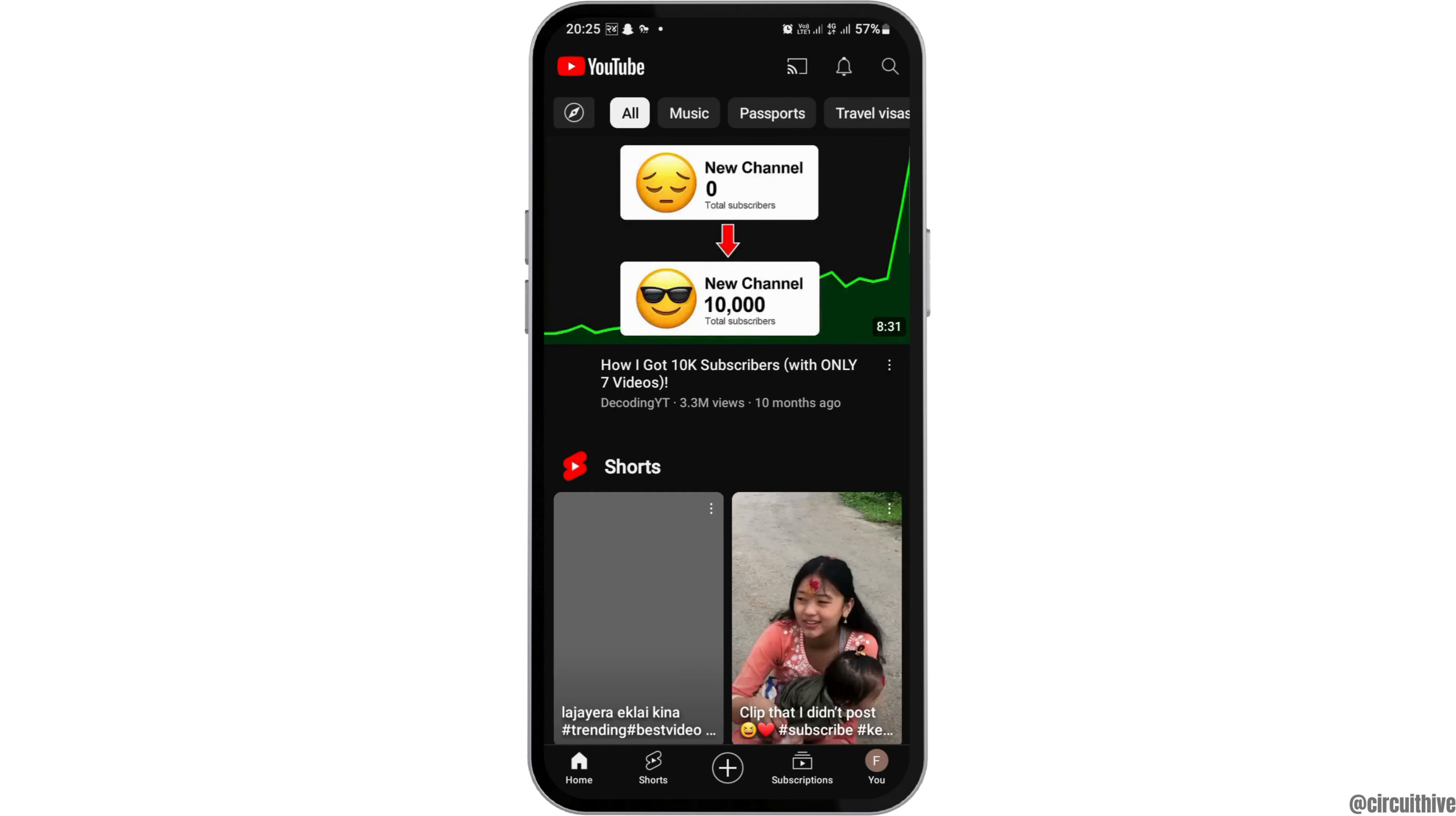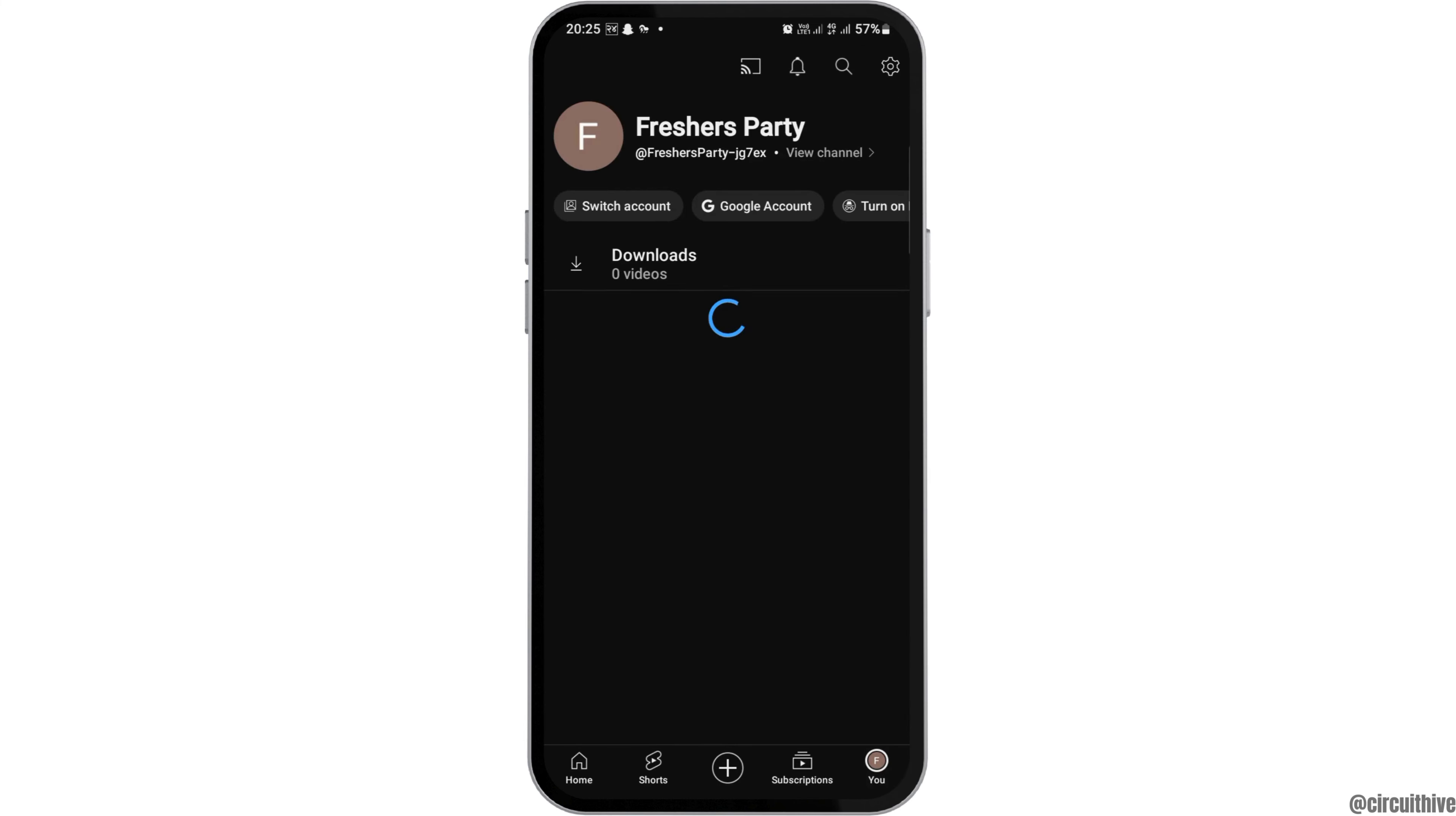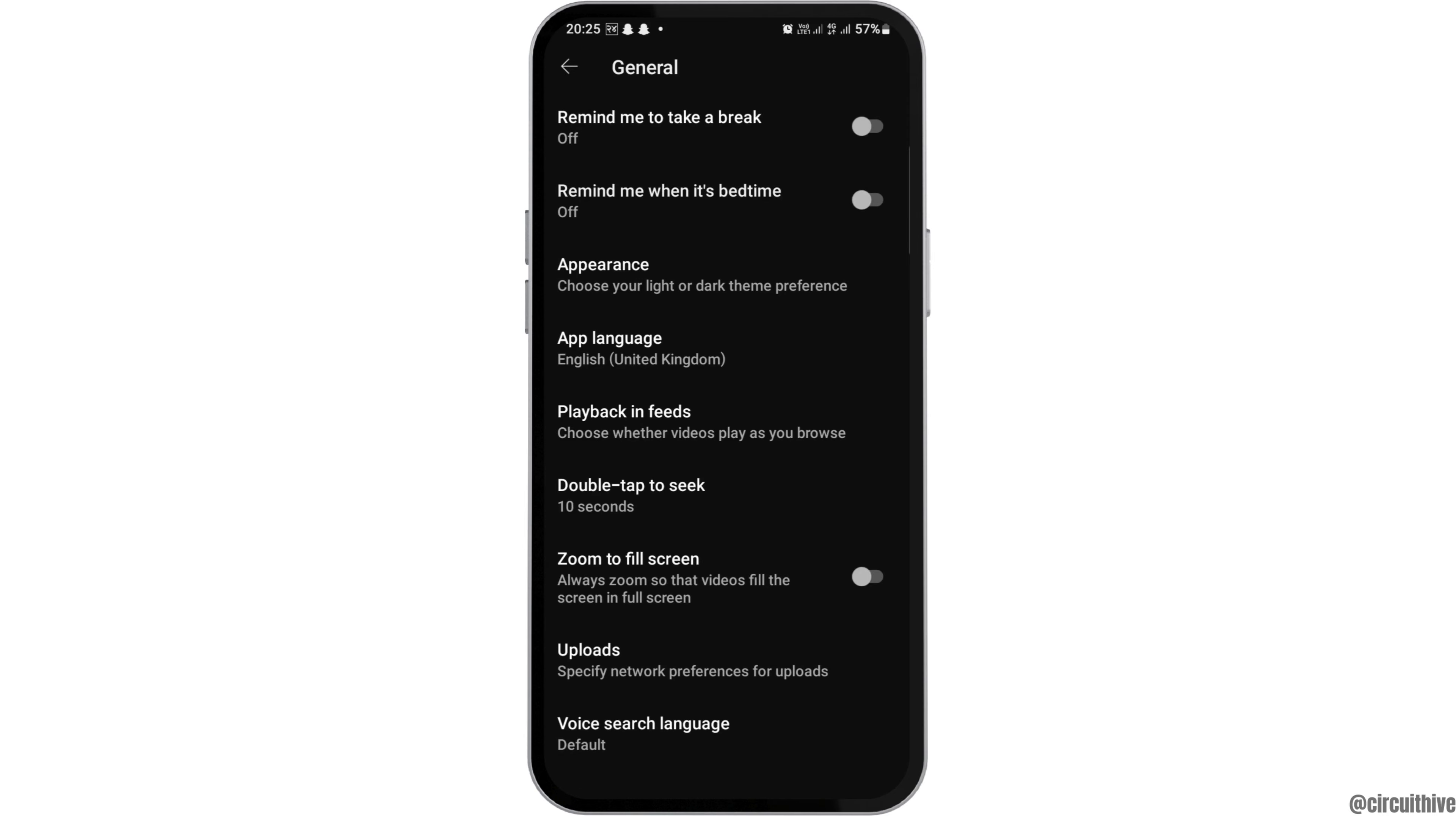After you tap on the YouTube application, YouTube will be launched on your mobile device. Then, go to your profile icon at the bottom and then to the settings icon. You can see an interface like this. Here, tap on General.